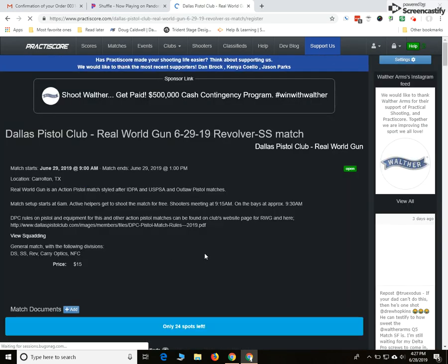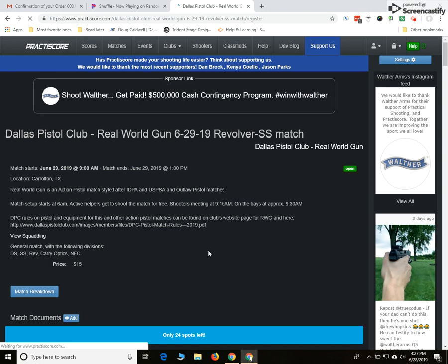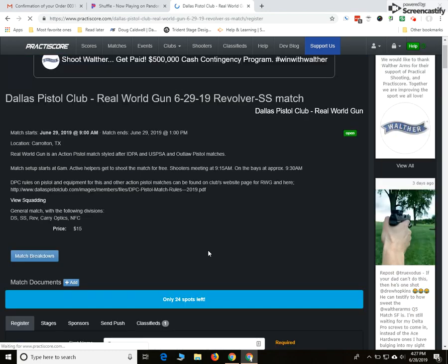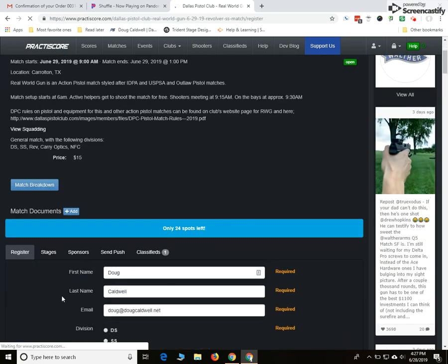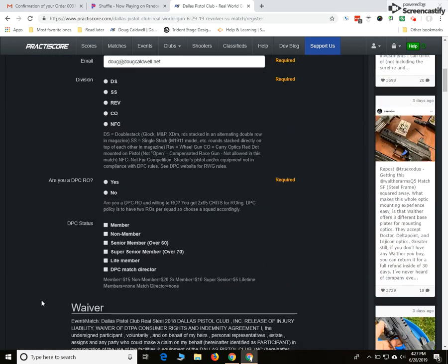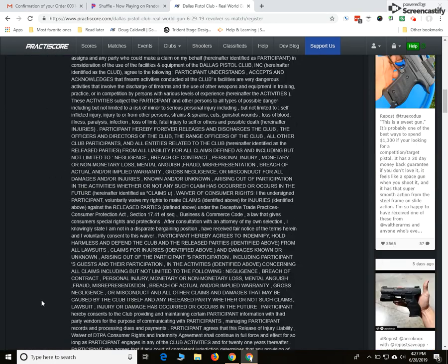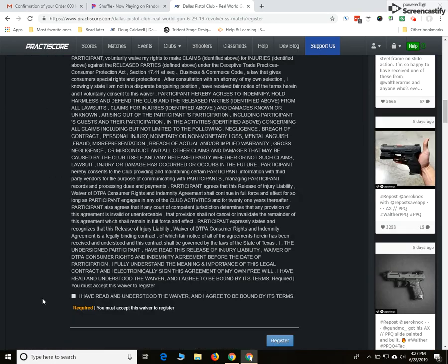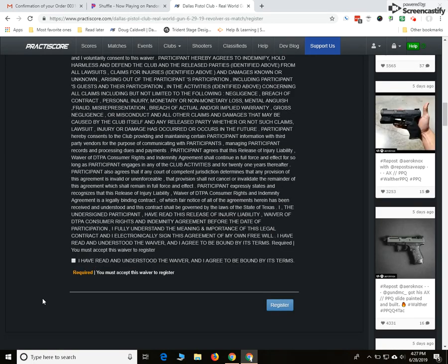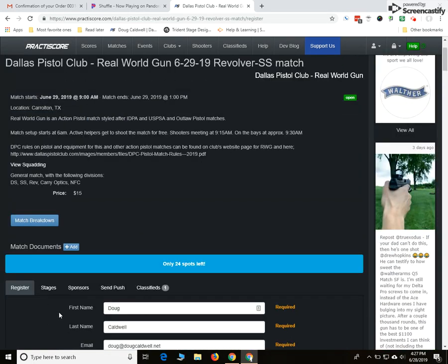This is what typically your people registering for the match are going to be seeing, the registration page. So we discussed this. You can modify the registration page. We'll take a look at it a little bit later. And then you get everybody registered.